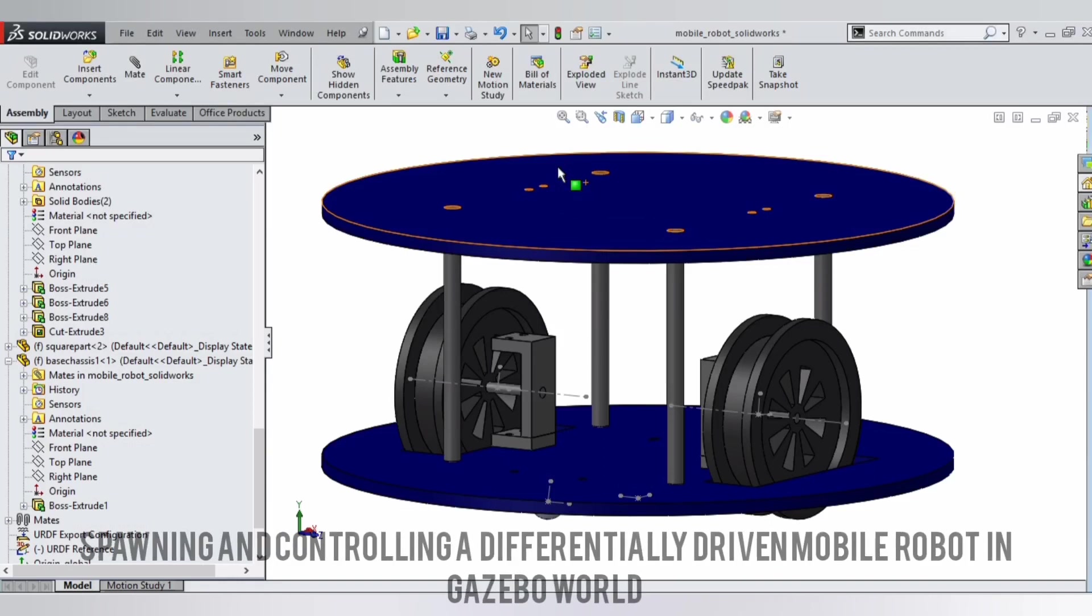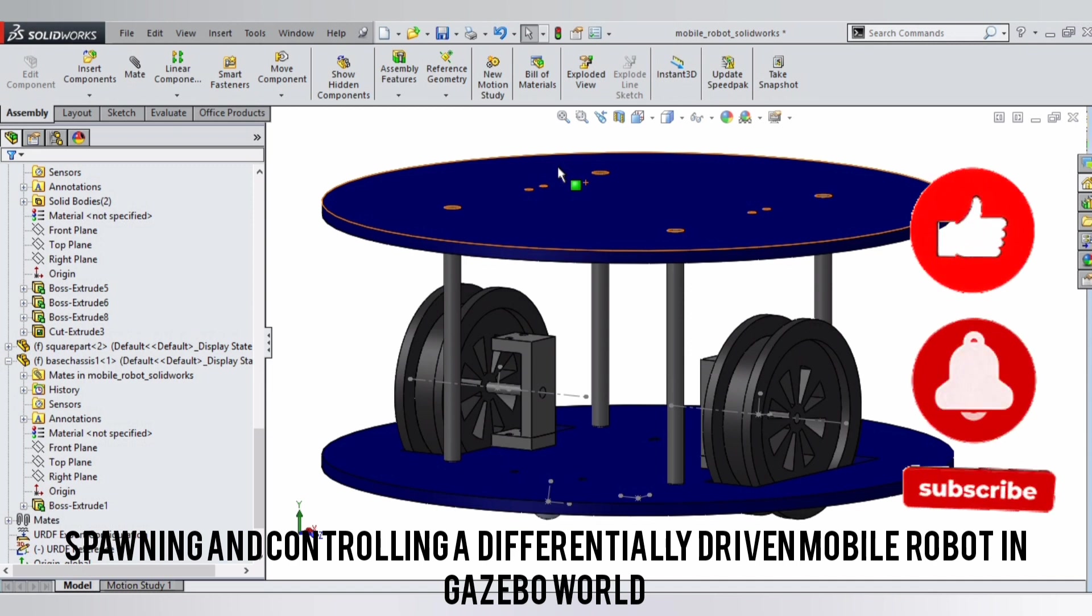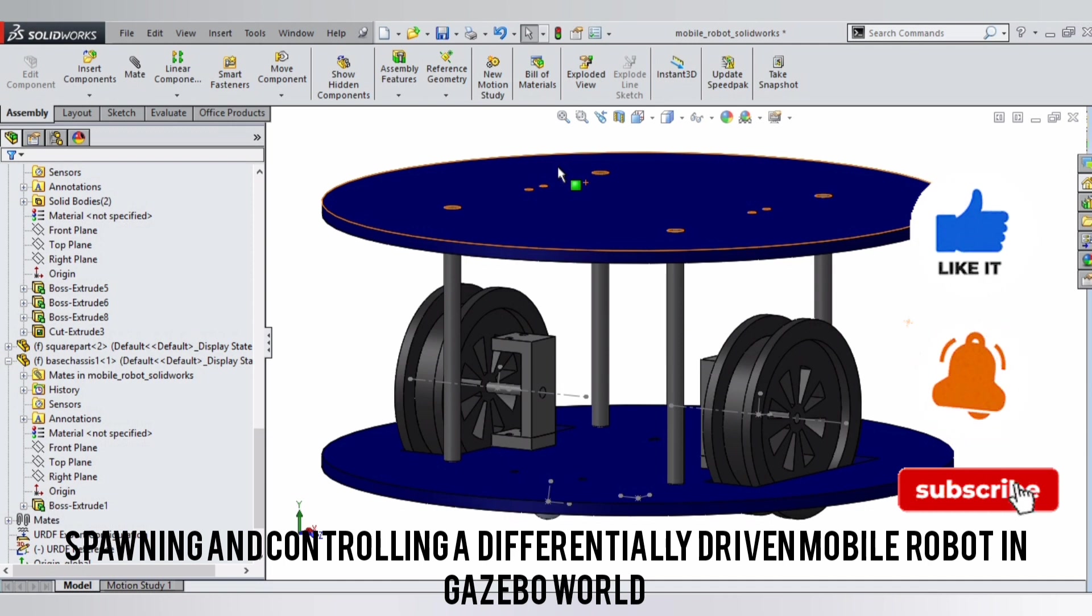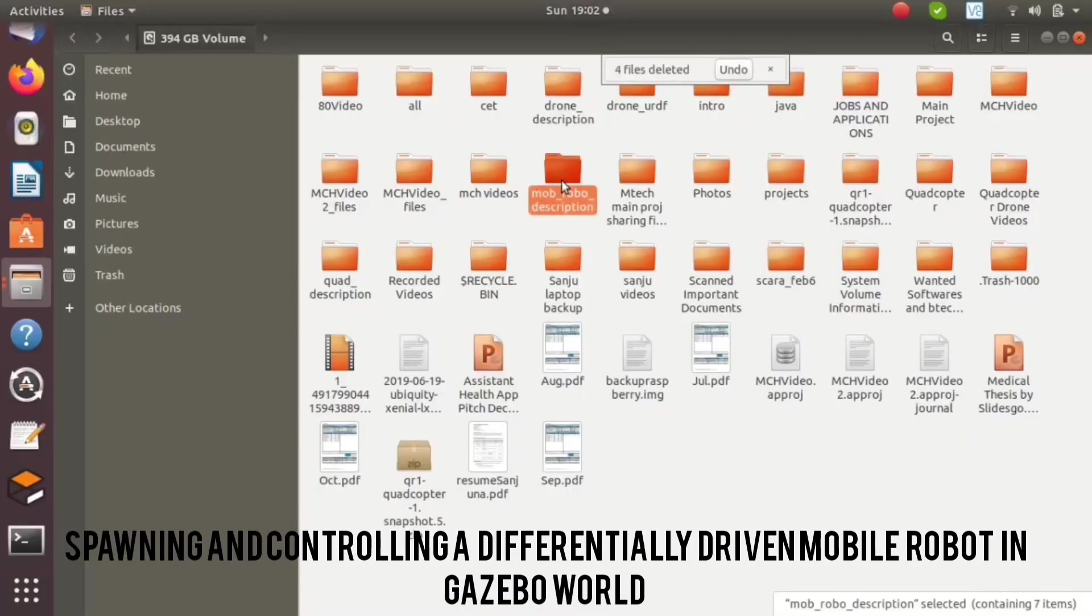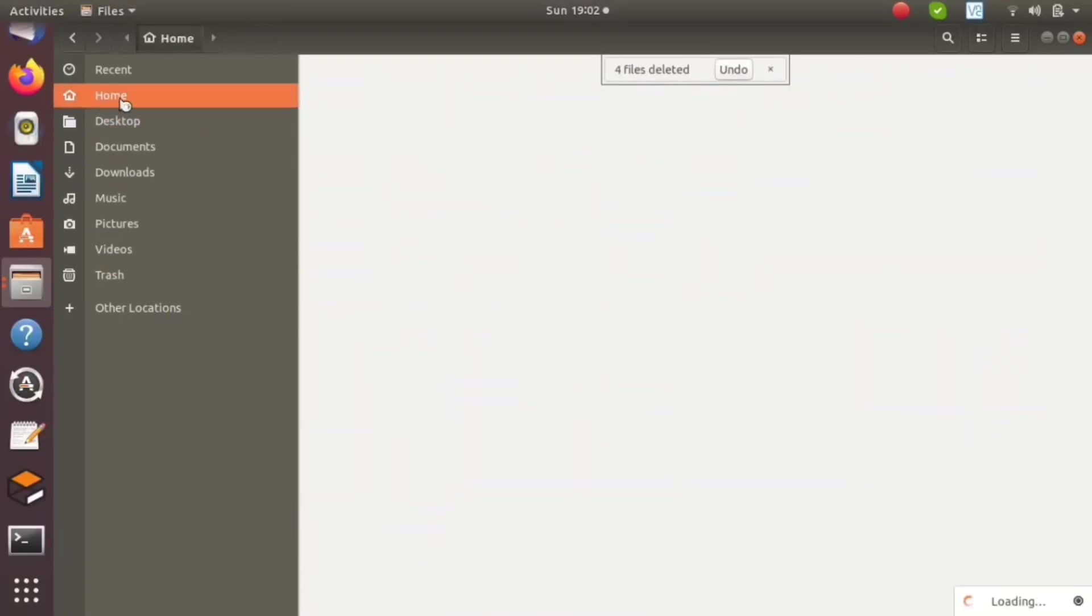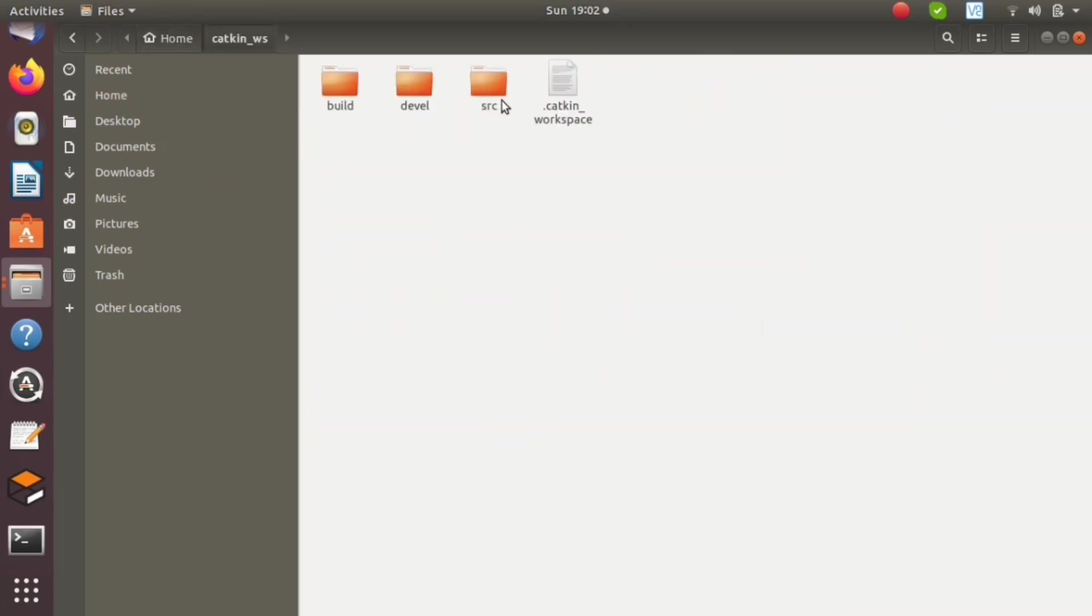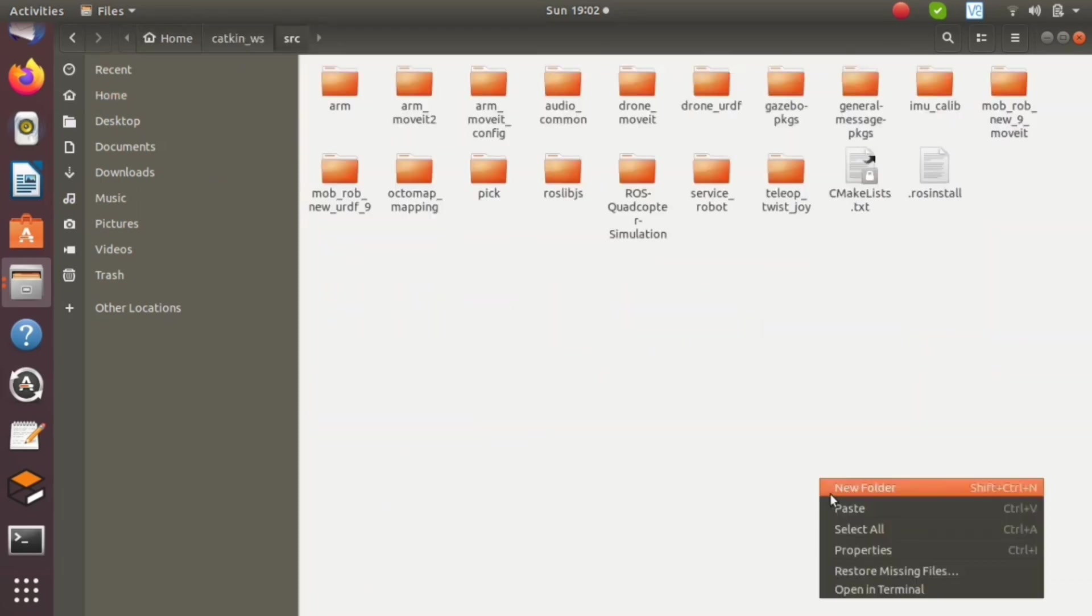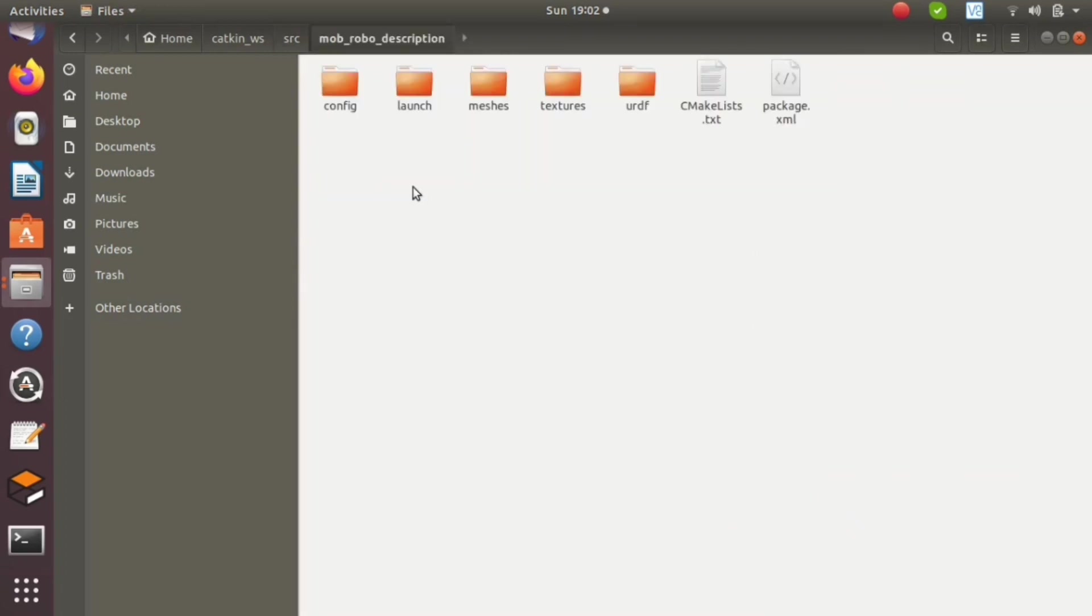Hello all, this is part 2 of autonomous navigation. Today we are spawning and controlling our differentially driven mobile robot in a Gazebo world. In the last video, I showed you that I created a urdf folder in my eDrive. I am pasting it in my catkin workspace.